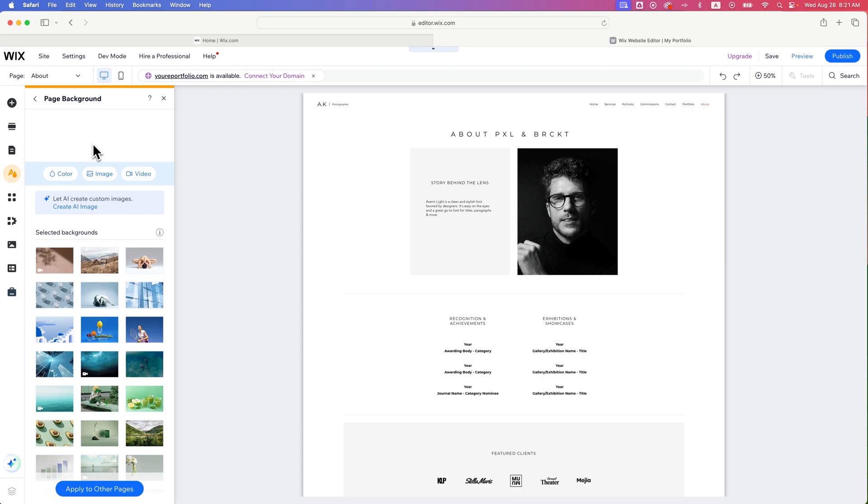But in this case, the opacity doesn't matter. So you would select the color of your background, and then generally that would just be white. And that's how you can remove any imagery or any other background that's across your page.